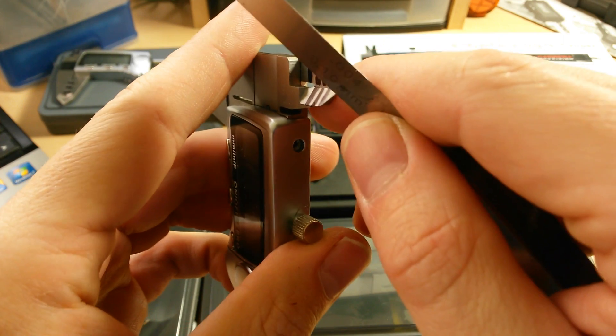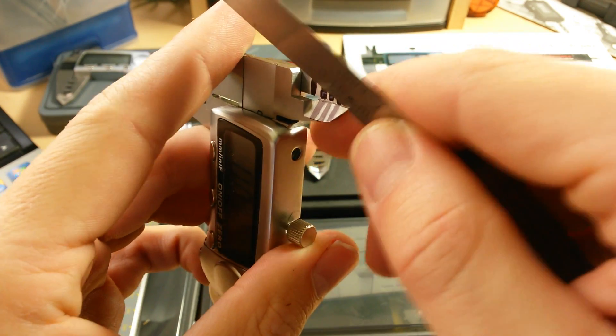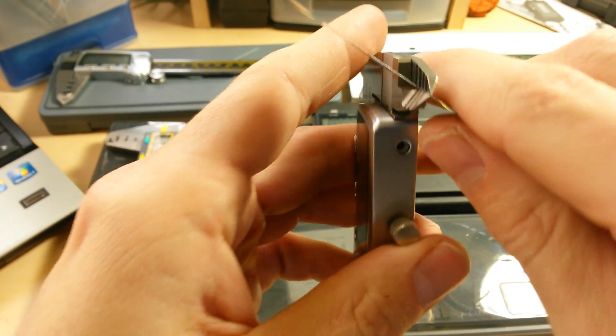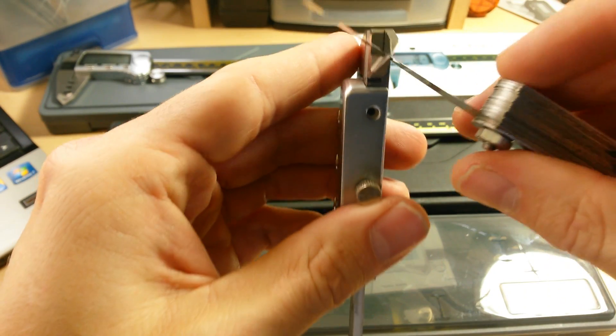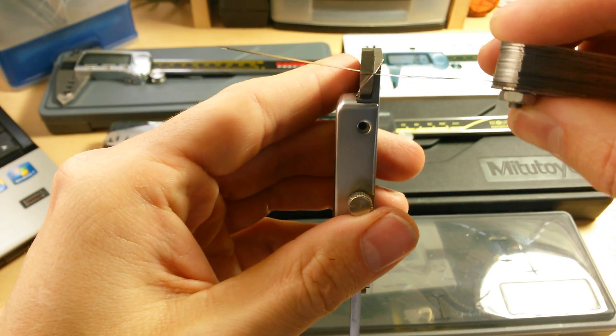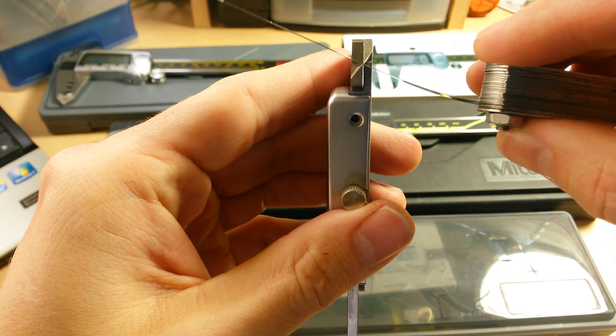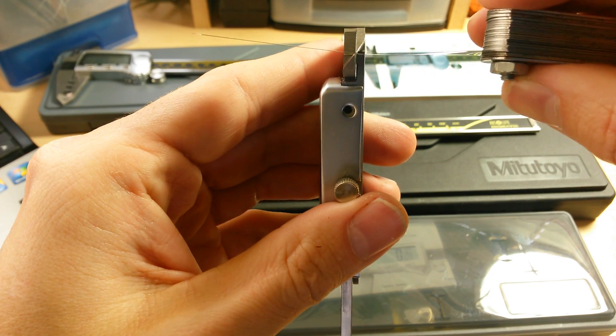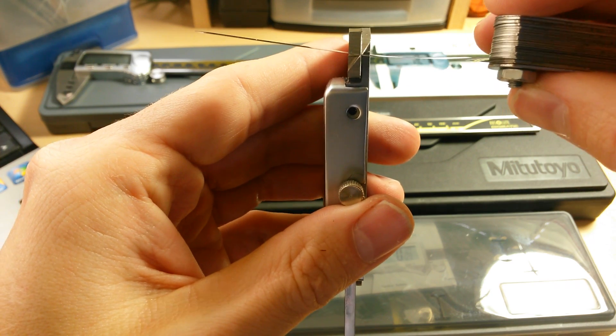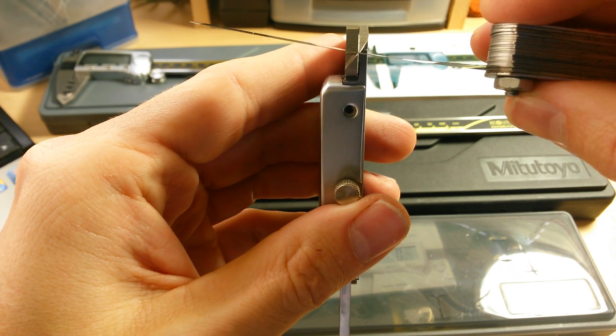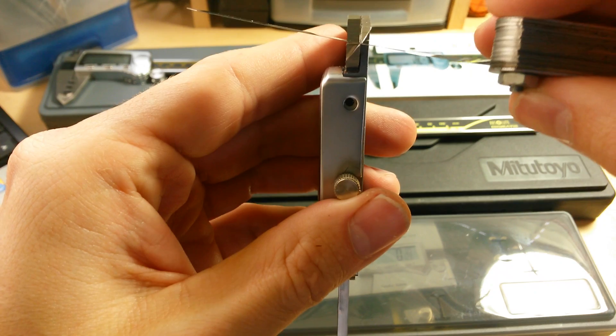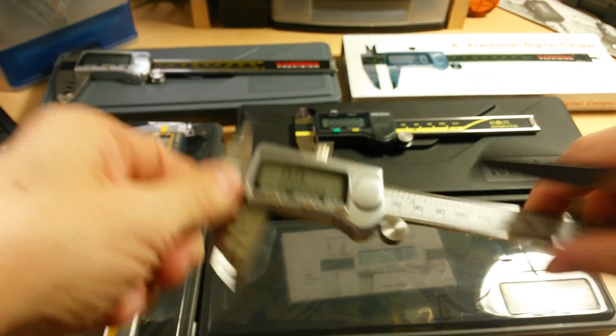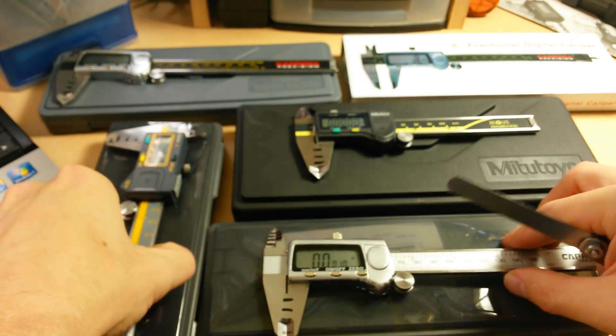So I'm going to show you on the cheaper ones and then I'm going to show you on the Mitutoyo and the iGaging. So anywhere from like ten to fifteen degrees in there it looks like it's starting to deflect.